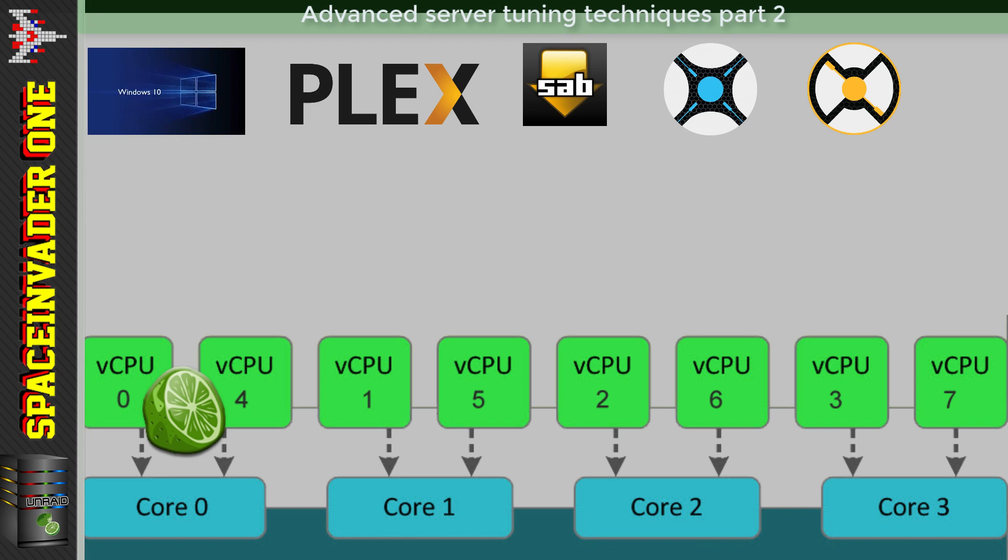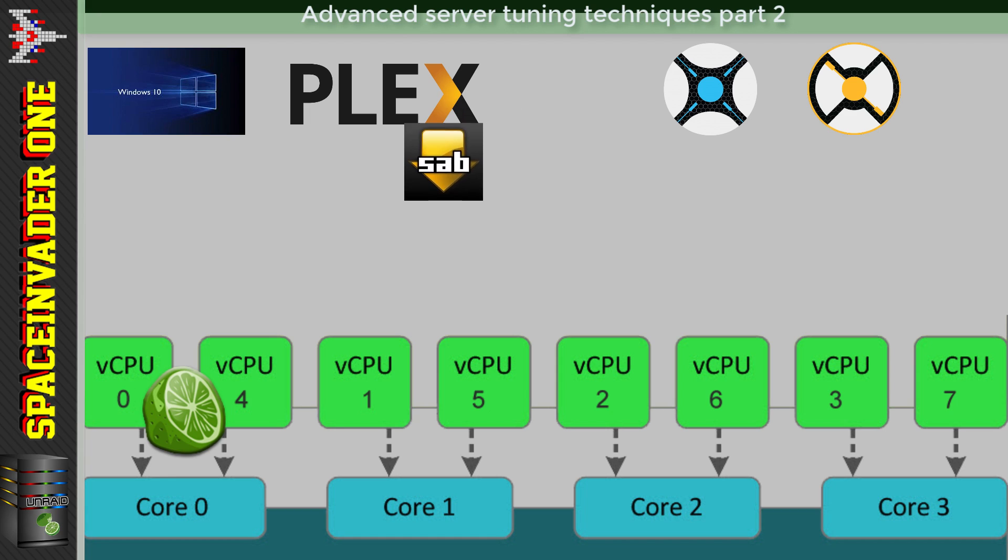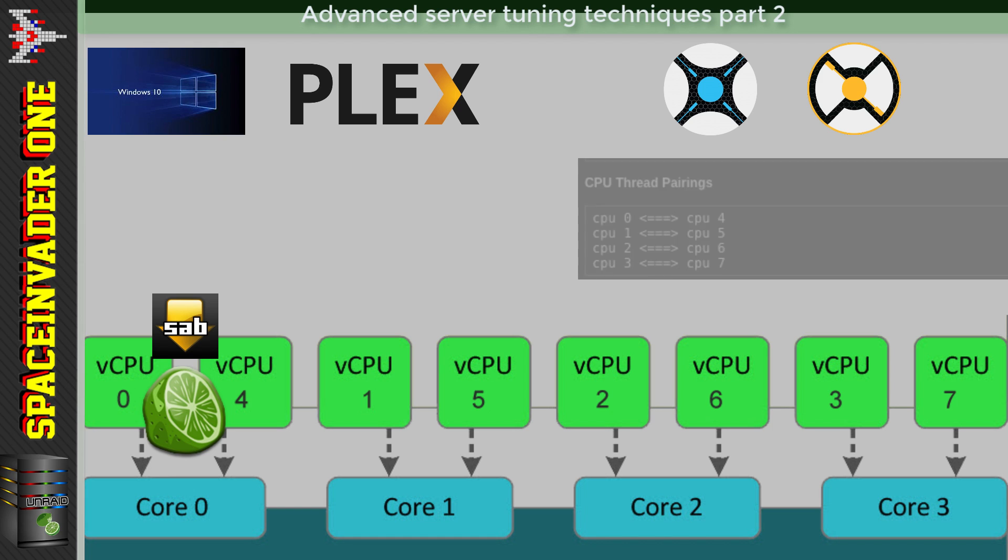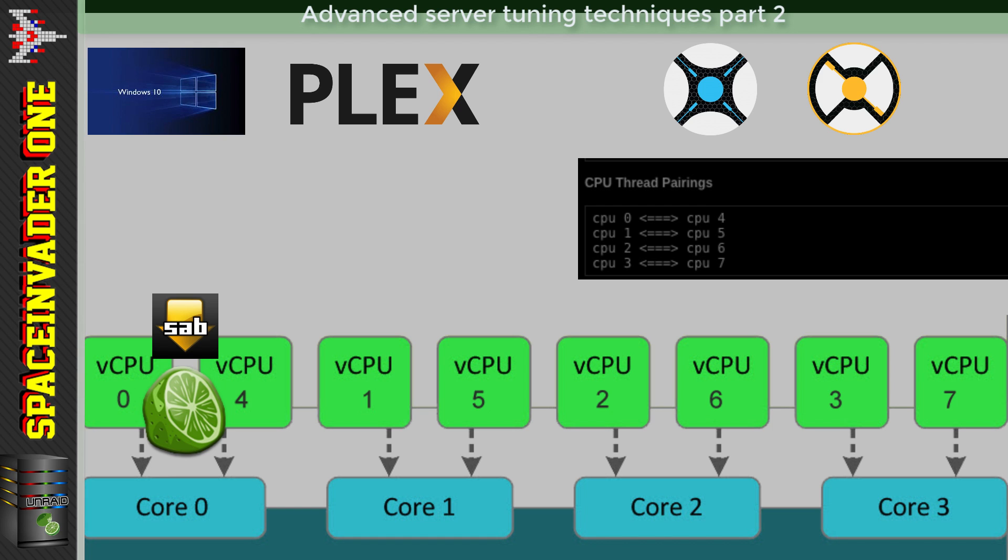So I think with a four-core server, it's good to pin SAB to the first core, not letting it on the others. I personally don't mind if it takes a little longer to unpack a file. But before we do any pinning of cores, we must look at our CPU thread pairings so we can see how our vCPUs relate to our physical CPUs. And we can do this in Tools, System Devices. Now these pairings are actually different numbers for different core count CPUs, so an octo-core CPU would have very different CPU thread pairings to this quad-core CPU, so it's best not to guess.